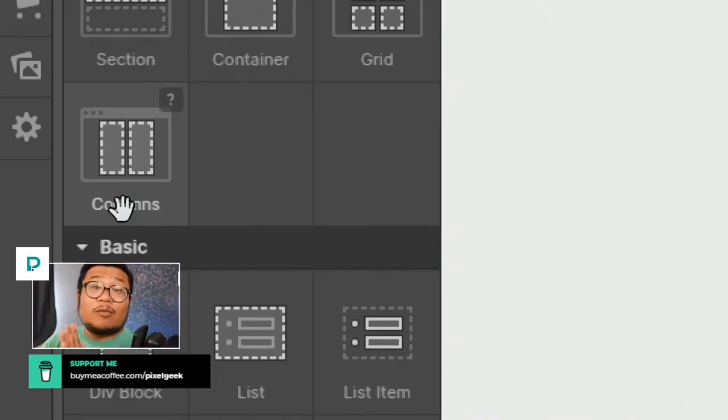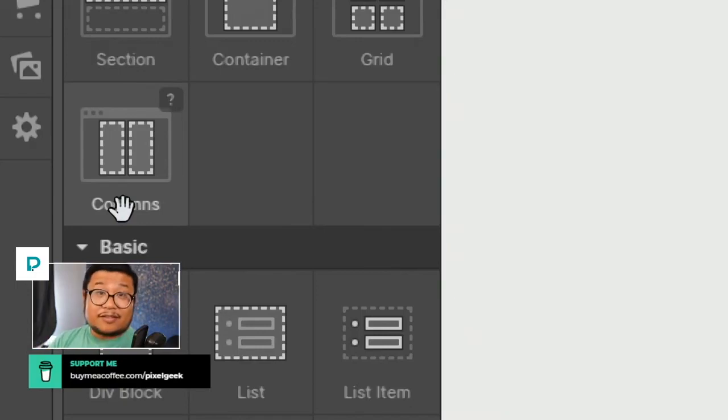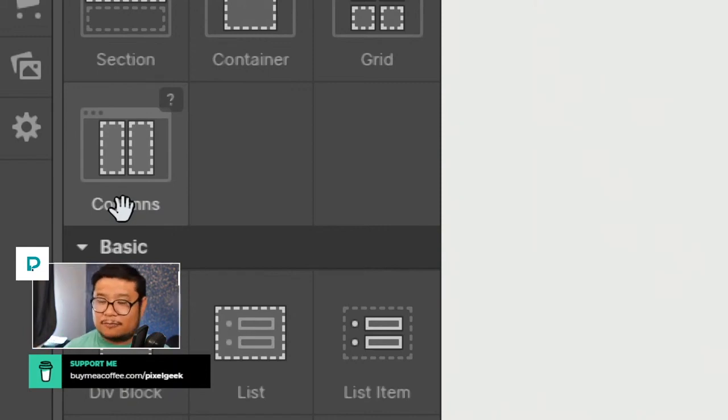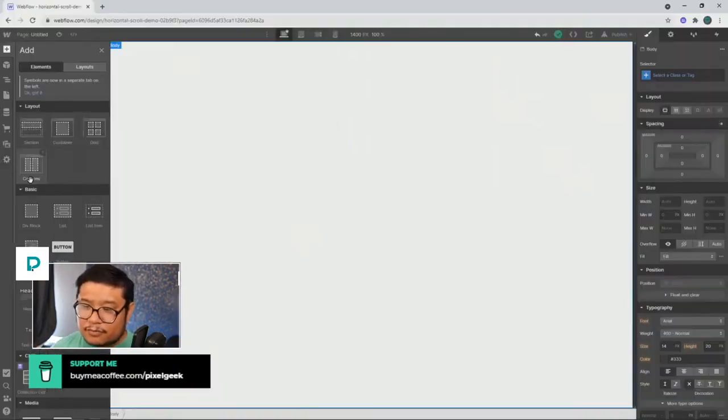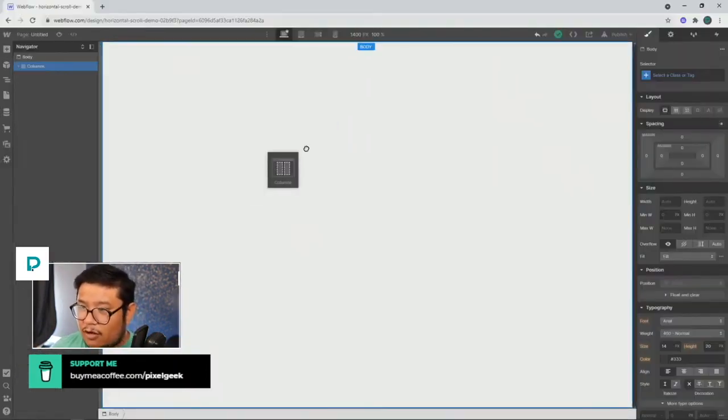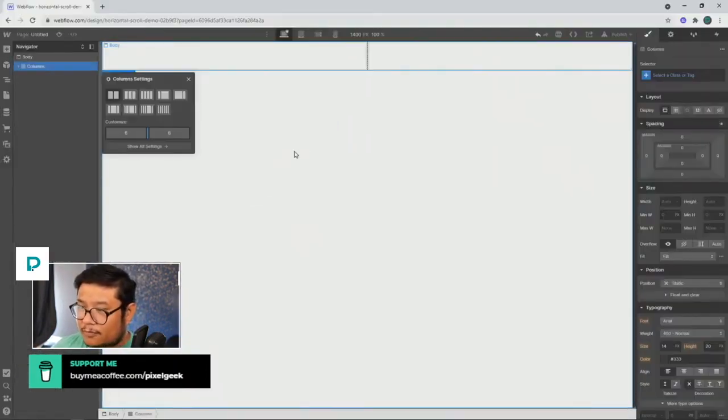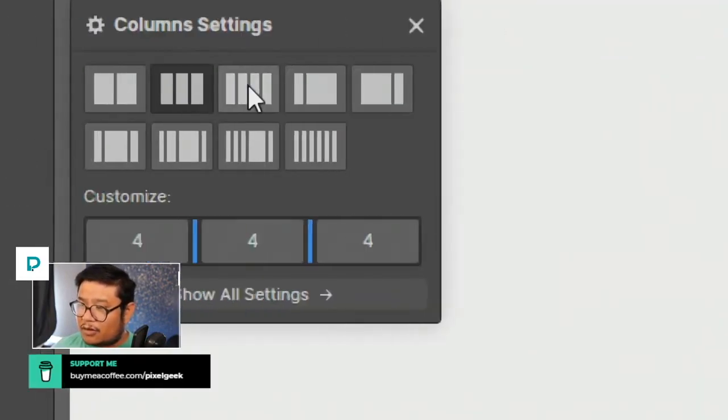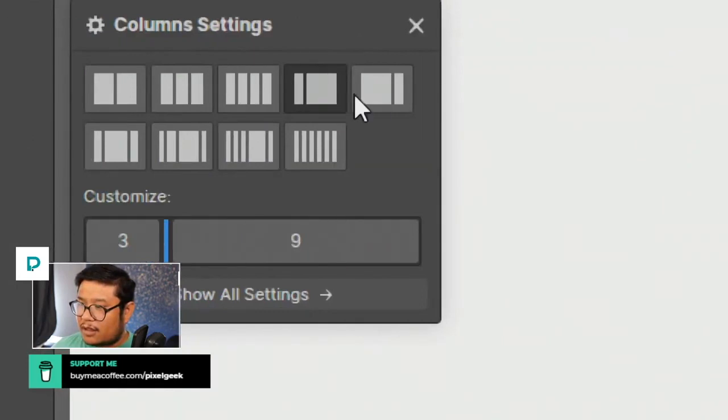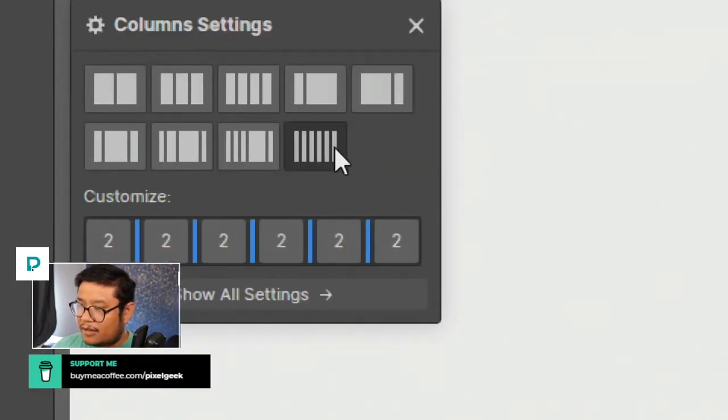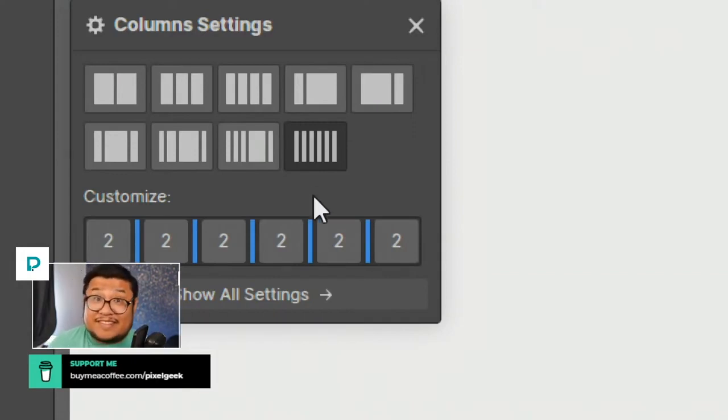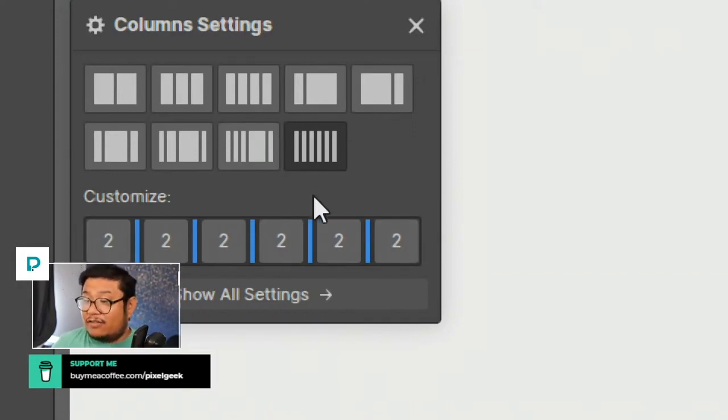And there's still some Webflow templates that are using this, some older templates. Delete those right away. You don't need this. Now, let me explain. If I drag in columns, first thing, I'm very limited to how many columns I can create. This is the most columns you can create right here. What if you want eight? What if you want seven or five?